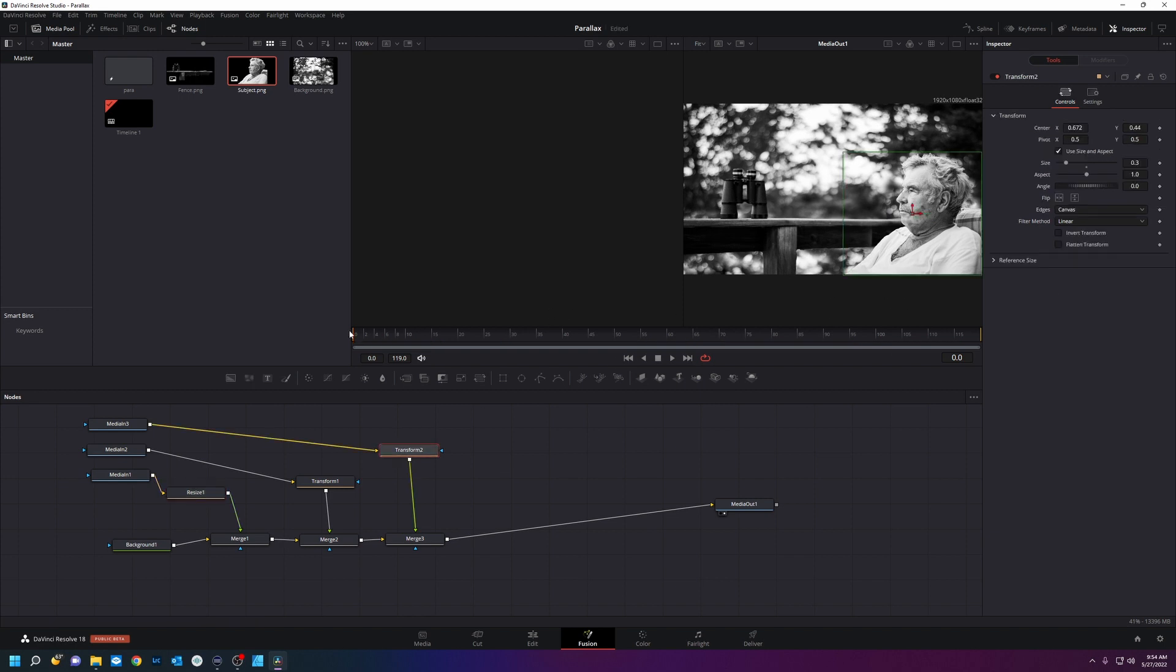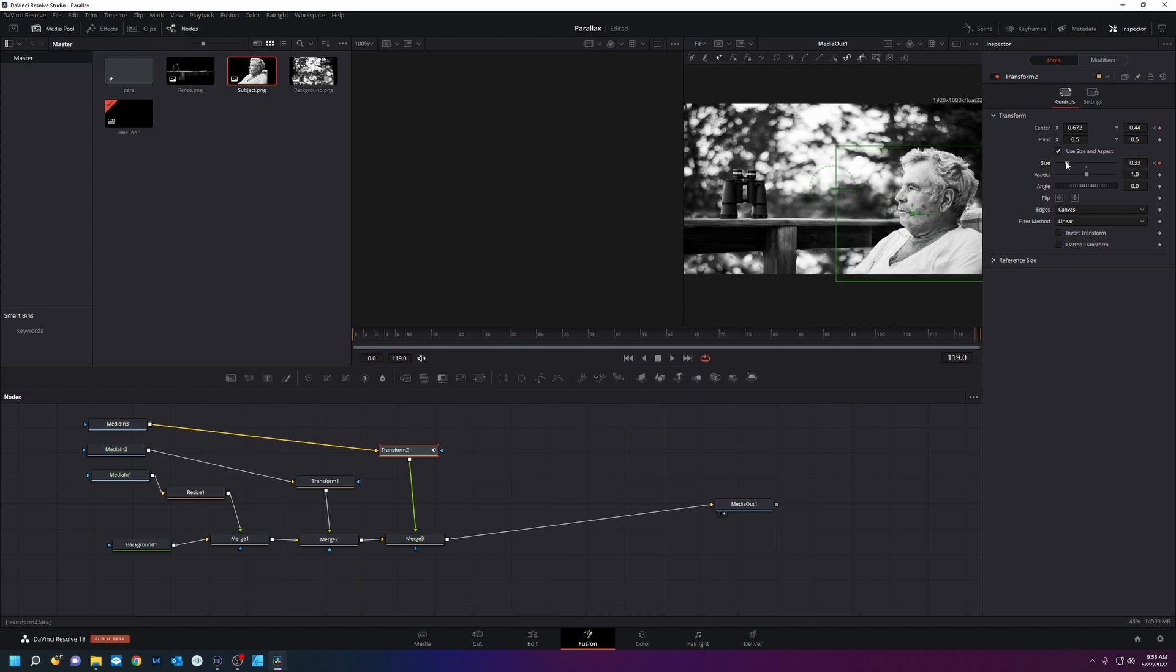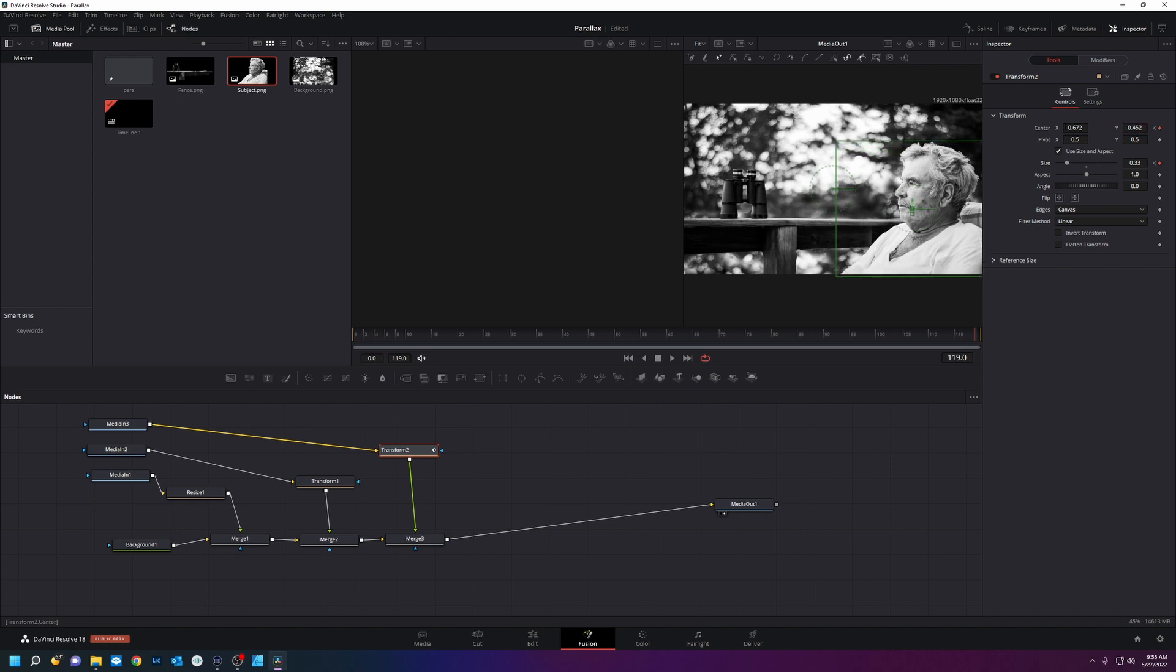We're going to zoom in at different rates for each one. So we're going to start here, we're going to keyframe the size and the position. And we're going to go to the end frame and we're going to make it a little bit bigger and move it over a little.